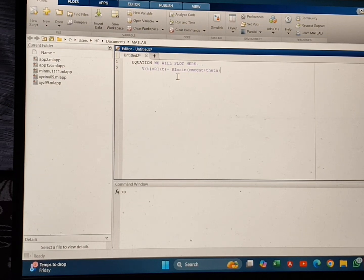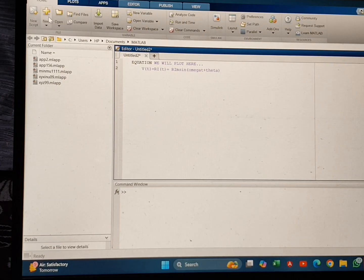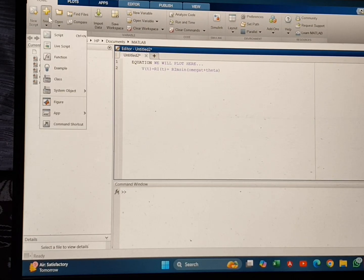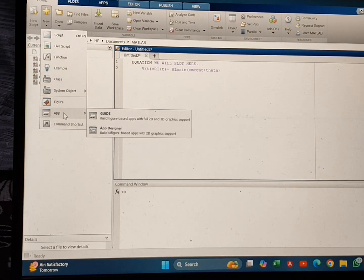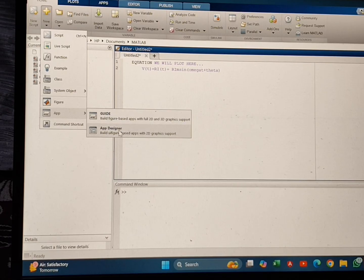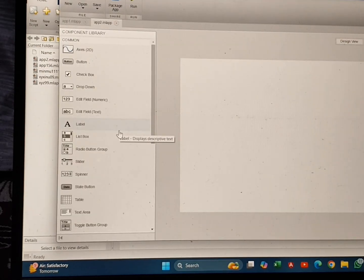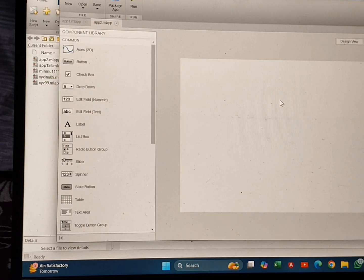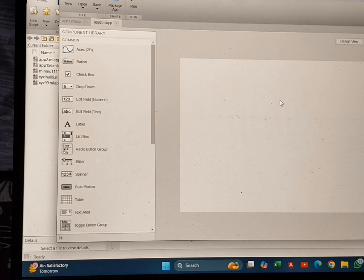For plotting this, we are going to select New, then go to App, then App Designer. After that the interface is going to open like this.